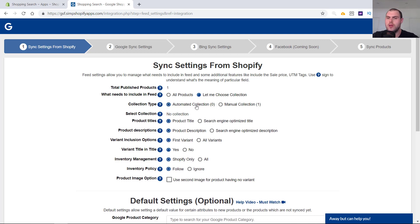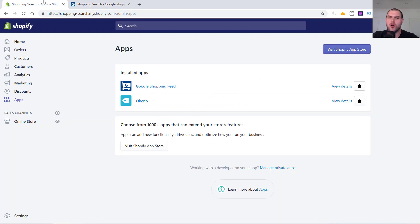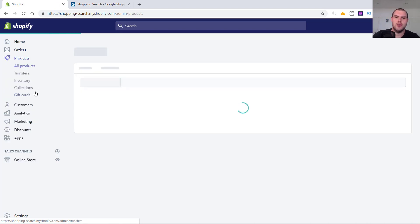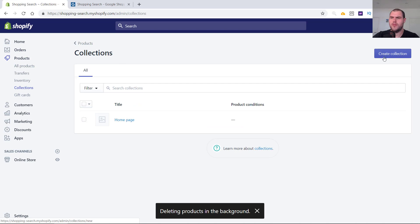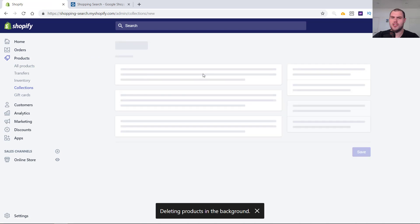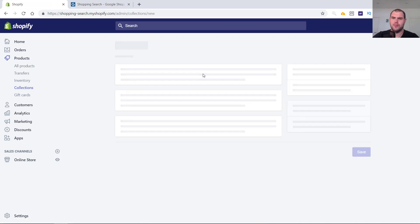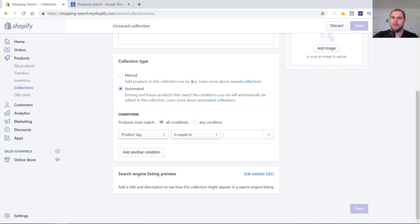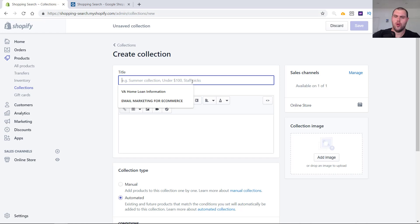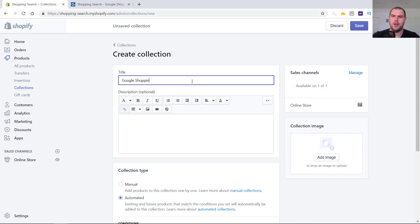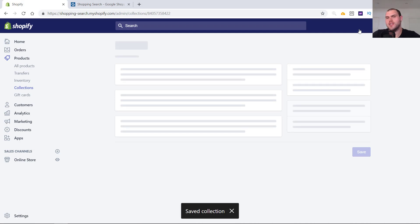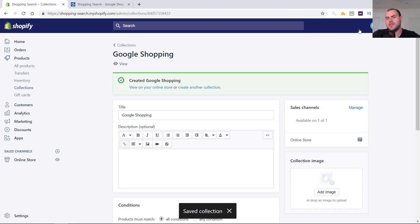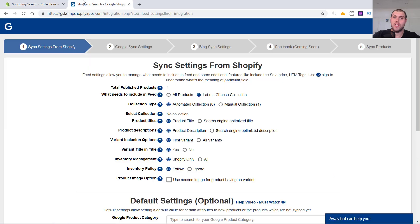It'll just pop into the automated collection. And from there, what I'll do is I'll create a Google Shopping collection. So I'll go into products, go into collections and I'll create a collection. I'll name it Google Shopping. I go automated and product tag equals Google. Why I do this is I like to keep it separate and I don't want to test all my products. If I want to test all my products, I literally just select all products and move on from there.